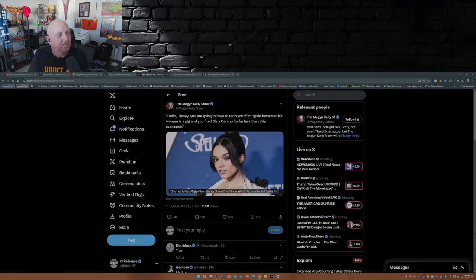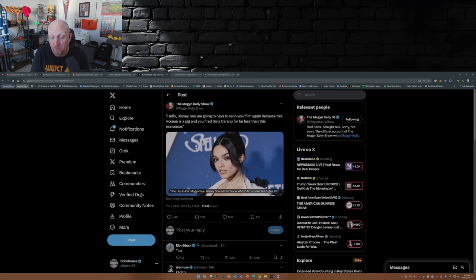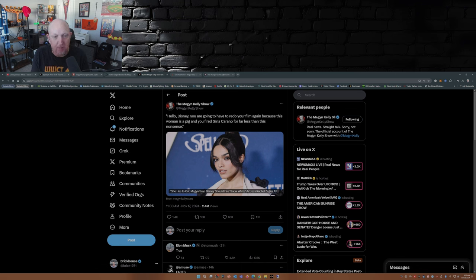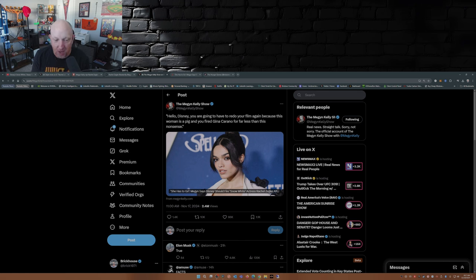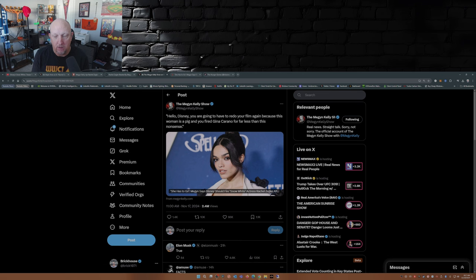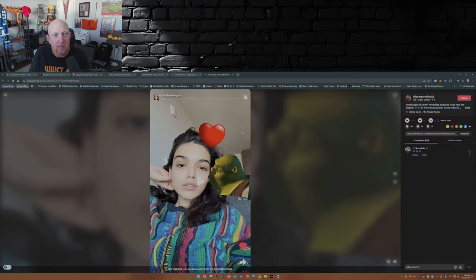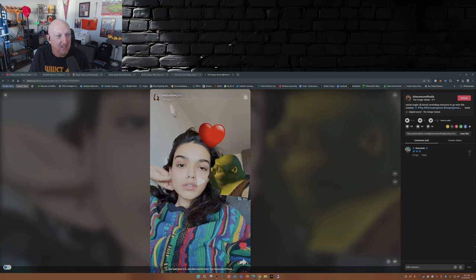And this is someone that doesn't have a problem with pissing off half the audience. It's the paying customer that herself, other people that star in this movie, like Gal Gadot, even Disney themselves rely on to make that almighty green, the almighty money. It's all about the dollar.